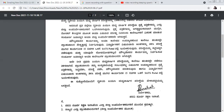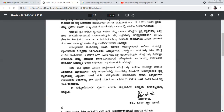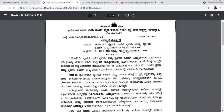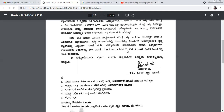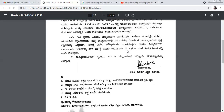This is what the circular — the notification — tells us about the examination. I hope you got the clarity, and if you still have any doubt you can mention it in the comment box.